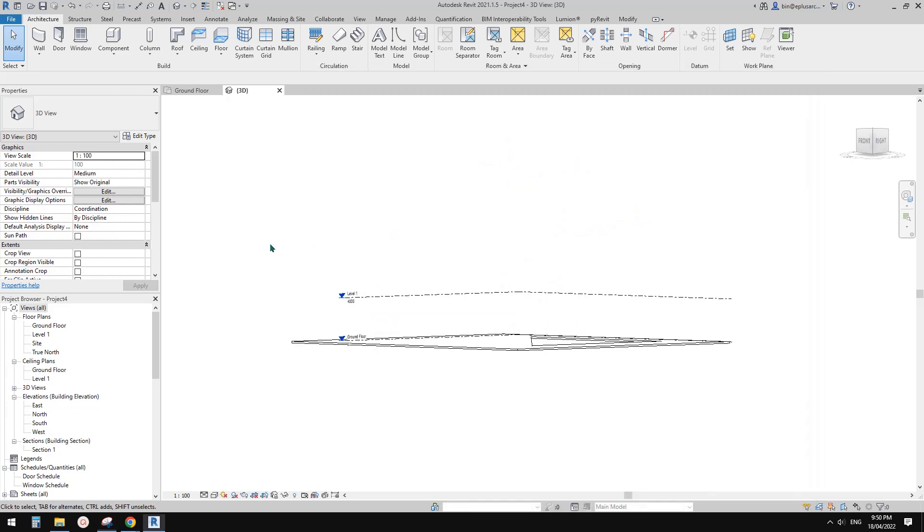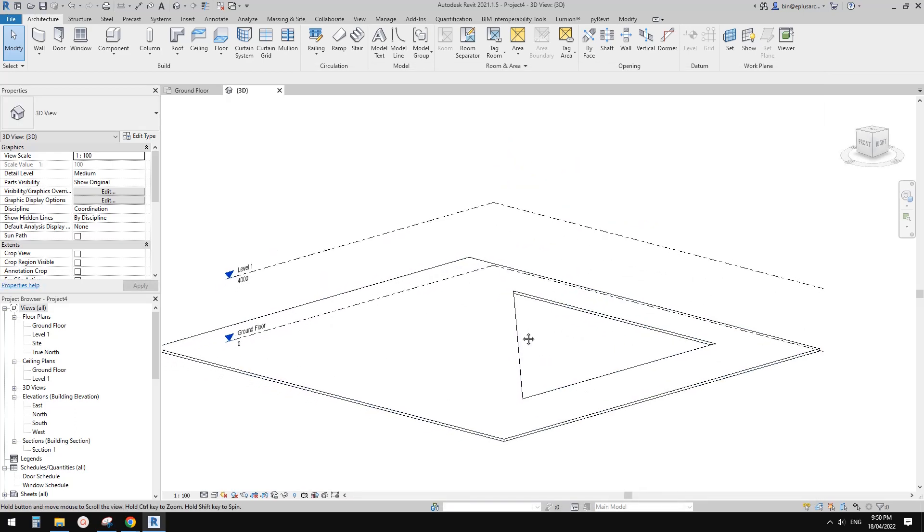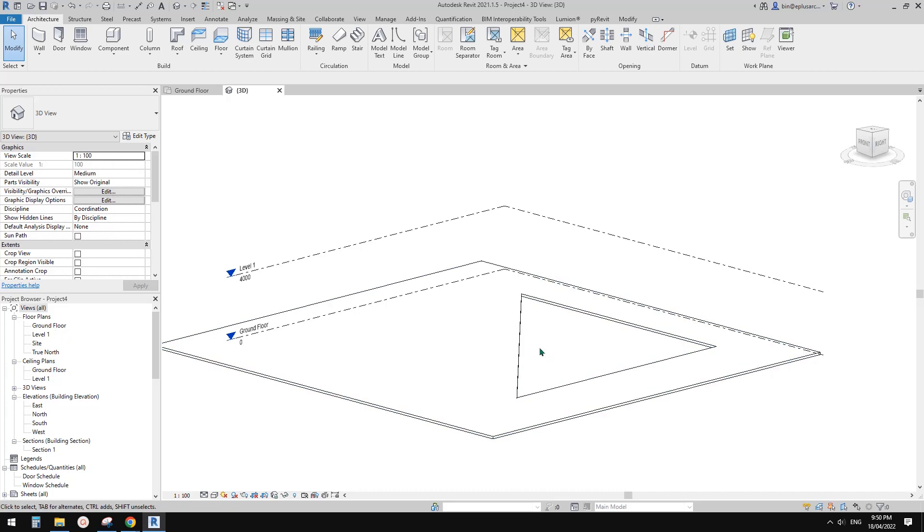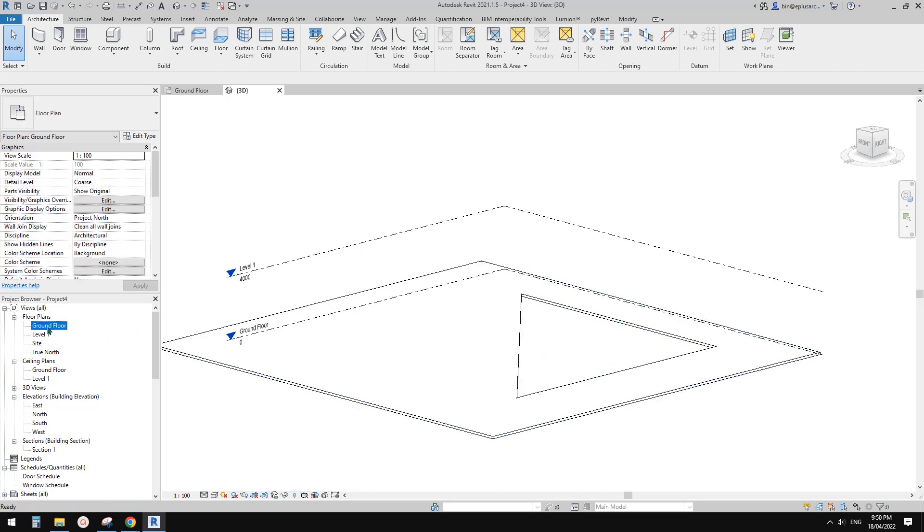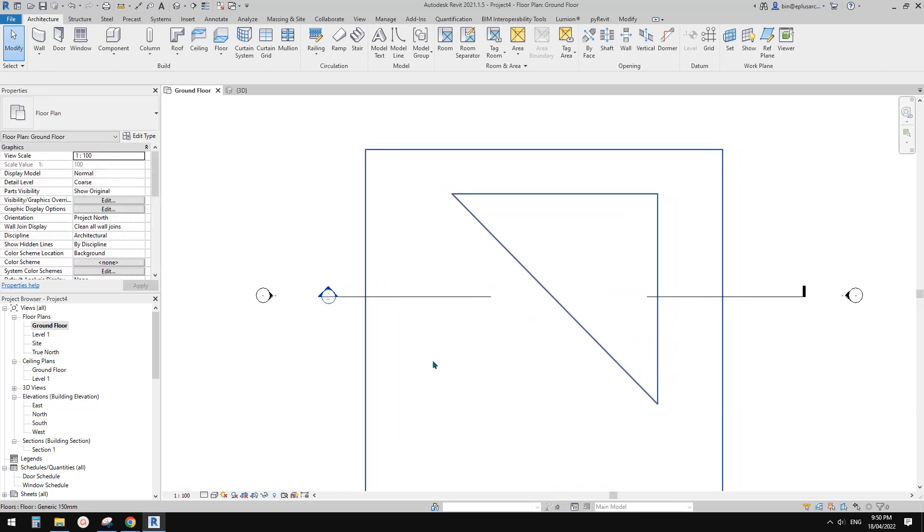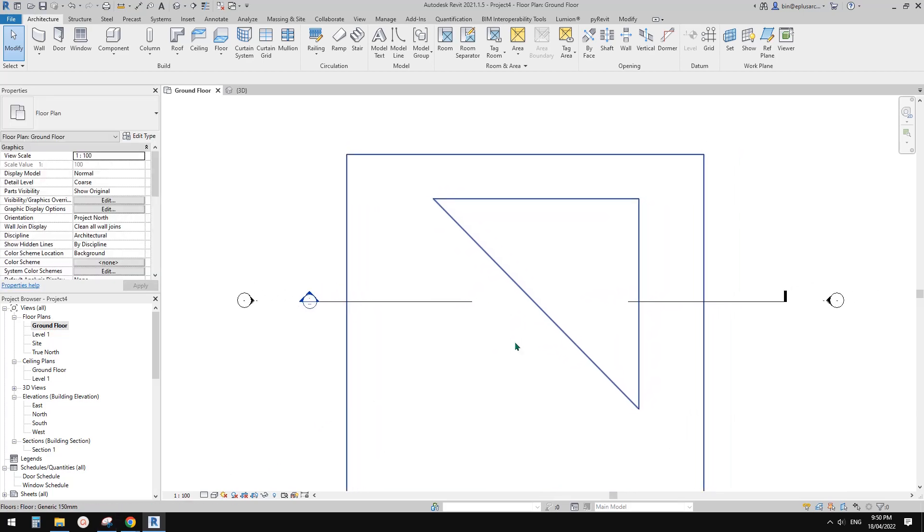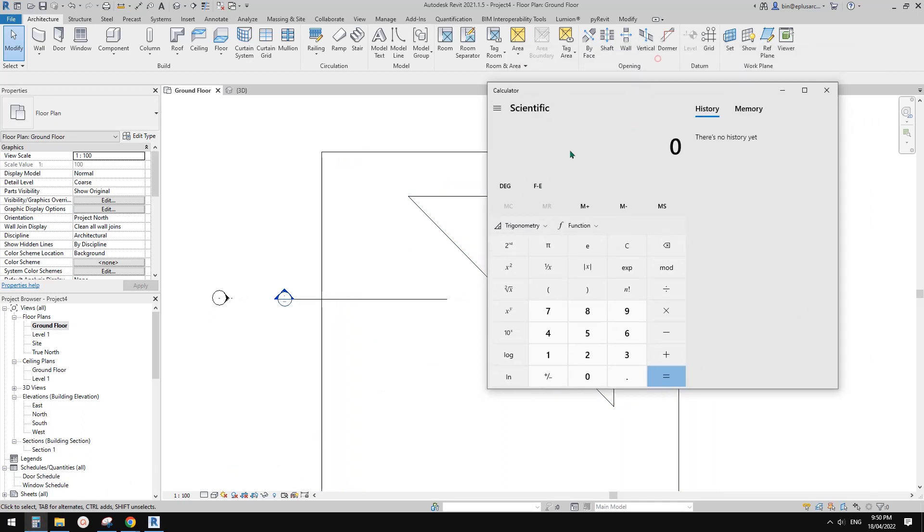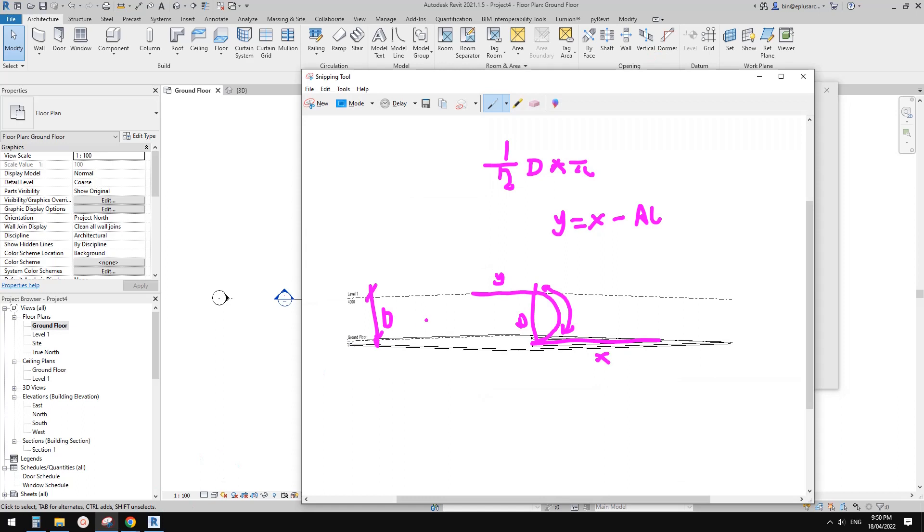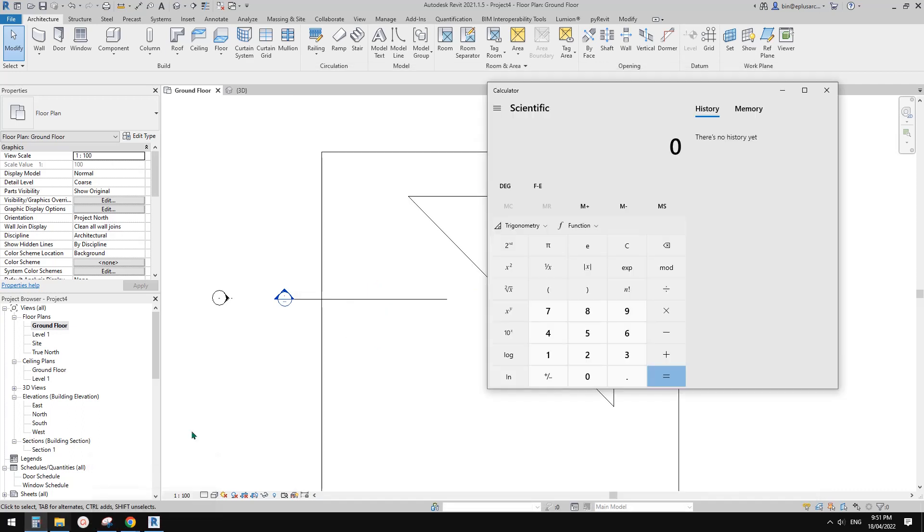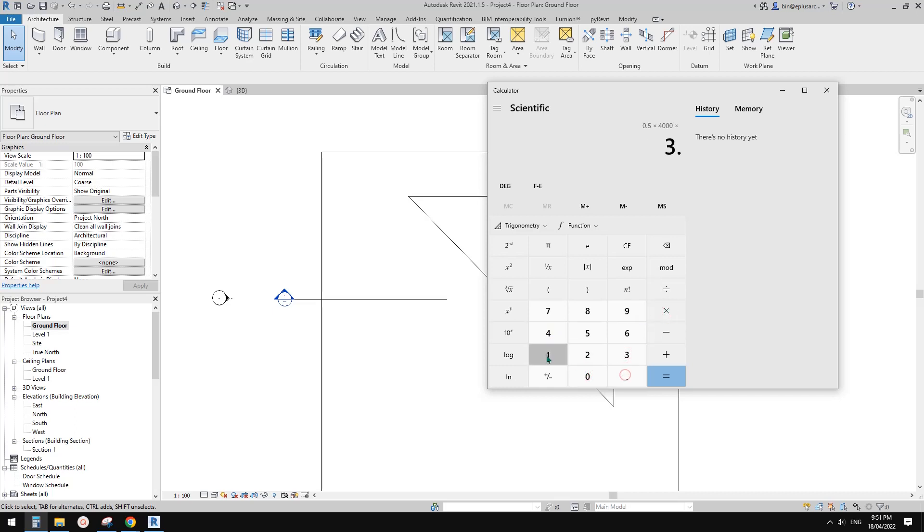Let's go to Revit. Or actually we can just do some calculation in the calculator. So we need to calculate this one: half times d times pi. So what's that? 0.5 times d which is 4 meter, times pi, 3.14159265 should be enough.